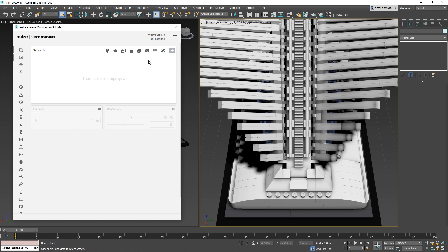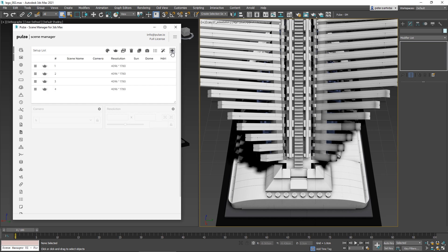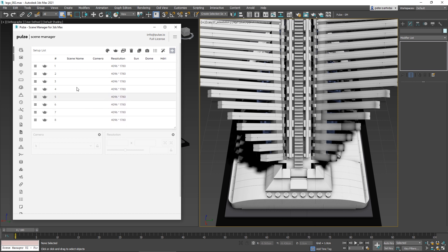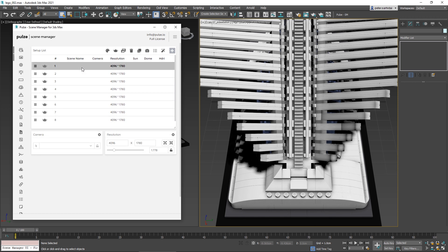The most manual way is to press the Create Empty Setup button. Let's create a few of these. You can activate one by just clicking on it.